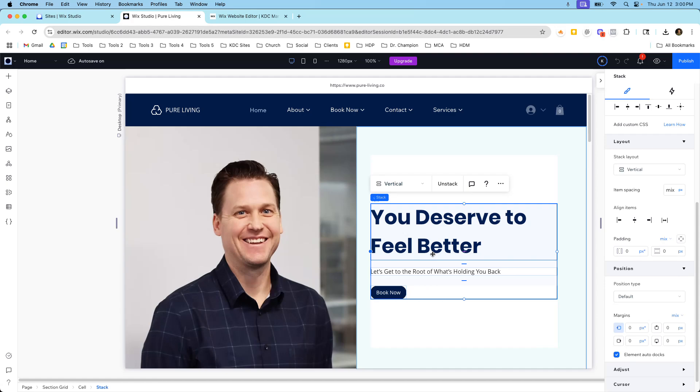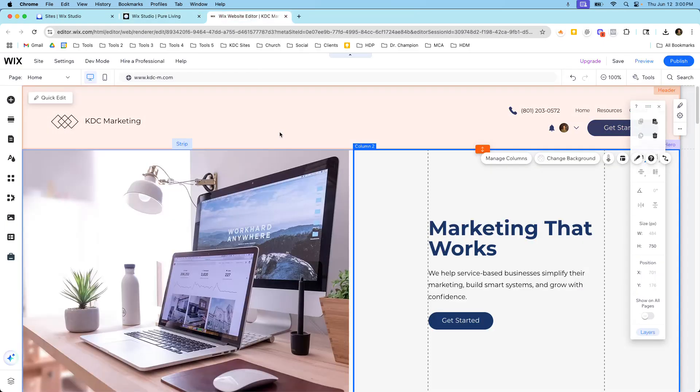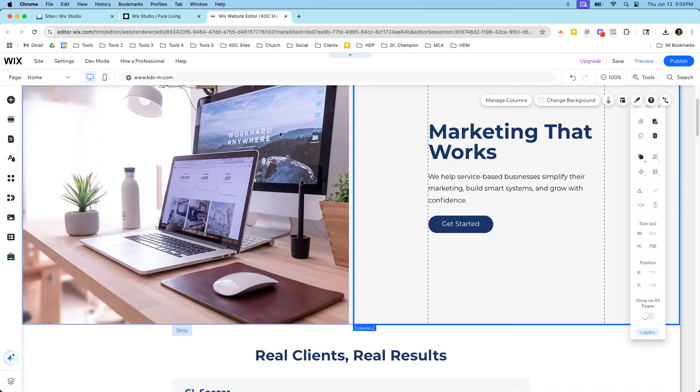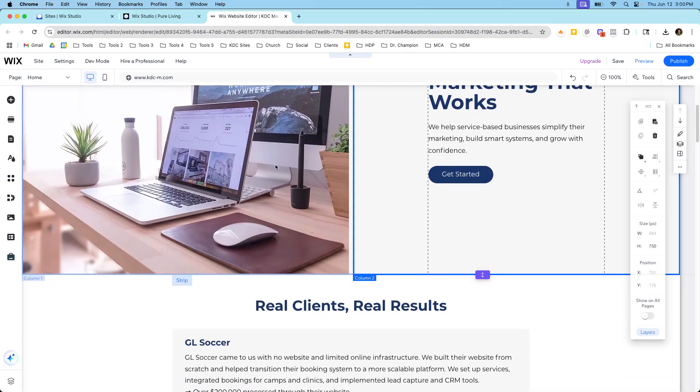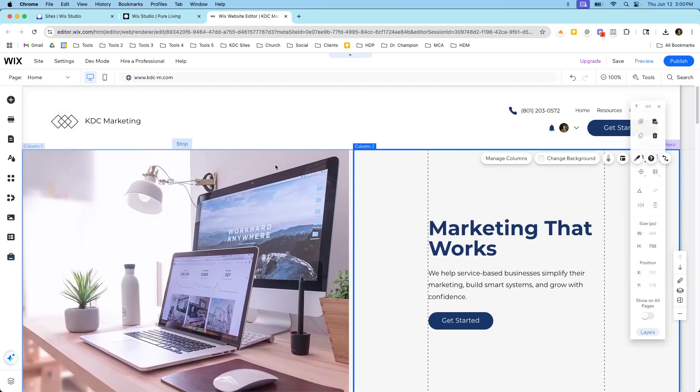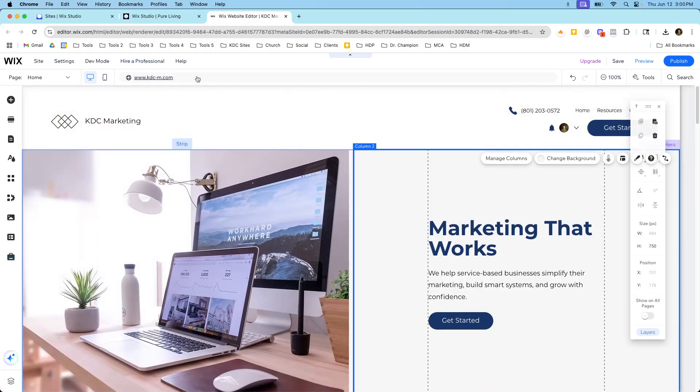And so it's important to know the differences between these two. If I wanted to build KDC Marketing this website here on Wix Studio there's no button inside of here that can transfer this over to Wix Studio automatically. There's no way for me to transfer over the content or the pages or any of that.